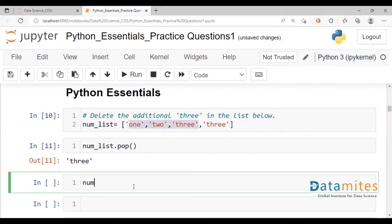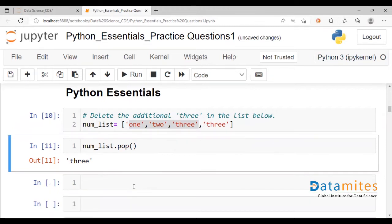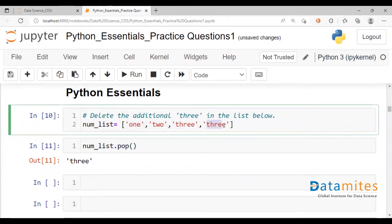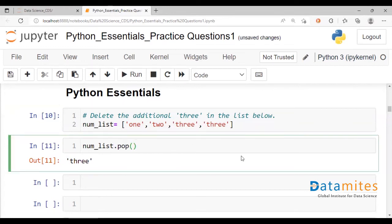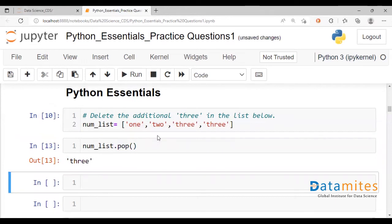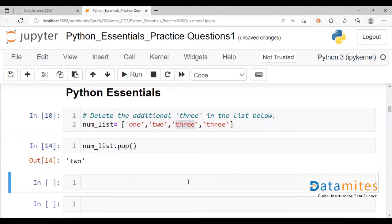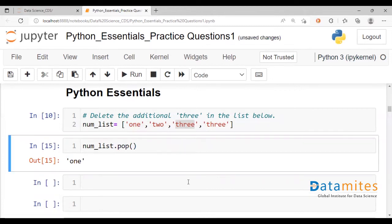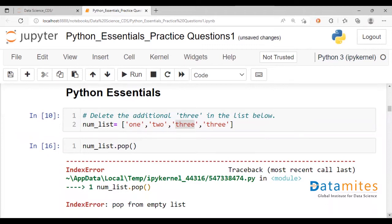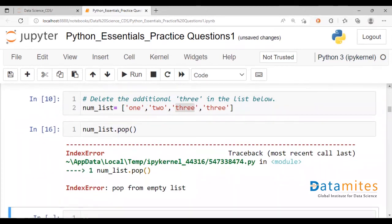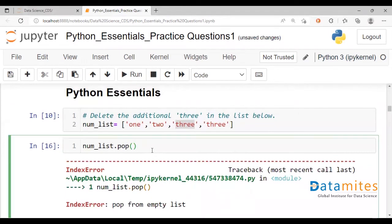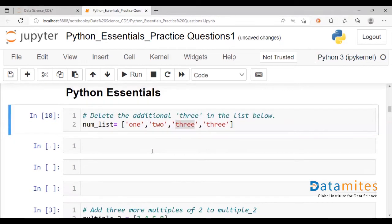If we try num_list once again just to see what it contains, we'd only find three elements. So pop instantly modifies and gets rid of the last element. If we run this again, the output is three because now that will be your last element. You can keep running it — you get the very first element, and if you try to pop again you're basically trying to pop from an empty list. There's nothing left anymore in the number list.